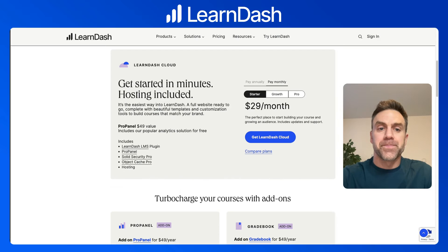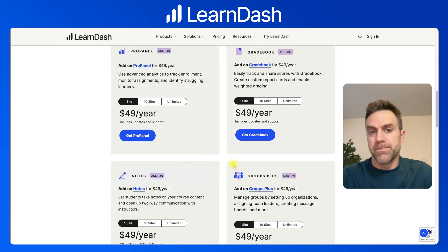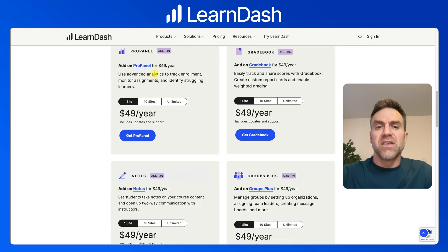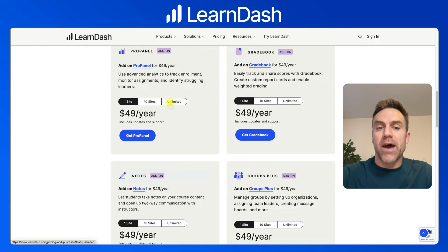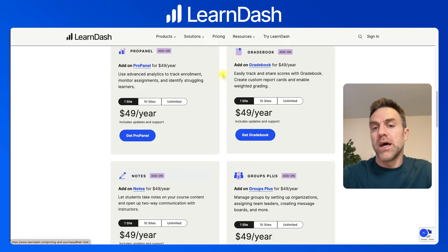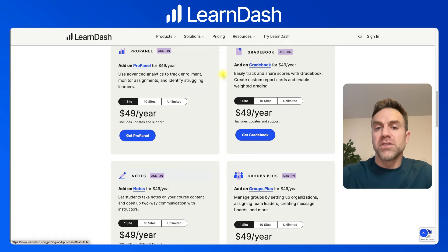Now let's look at the premium add-ons. Scrolling down the LearnDash pricing page, there are four premium add-ons: ProPanel, Gradebook, Notes, and Groups Plus. ProPanel is their advanced analytics and reporting — tracking enrollment, monitoring assignments, and figuring out what learners are struggling with. Without it, basically all you get is a CSV file for reporting. You're definitely going to want ProPanel if you want any analytics on what your students are doing. All four premium add-ons are priced the same: $49 for one site, $99 for 10 sites, and $199 for unlimited sites. Gradebook is like reporting and analytics but specifically for quizzes — it gives admins more quiz data and lets you create custom report cards with weighted grading that you can show to students.